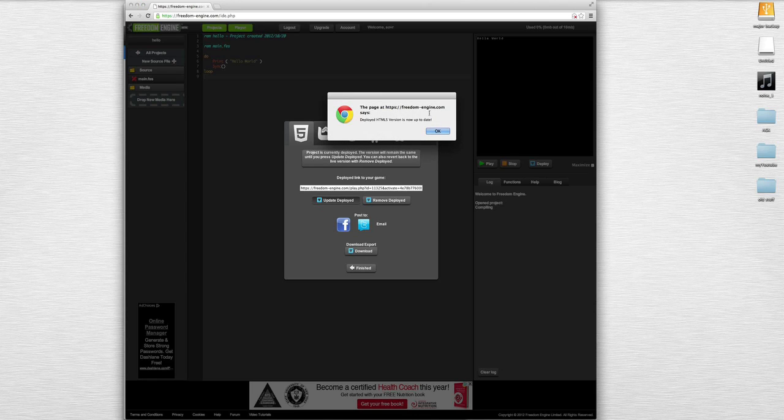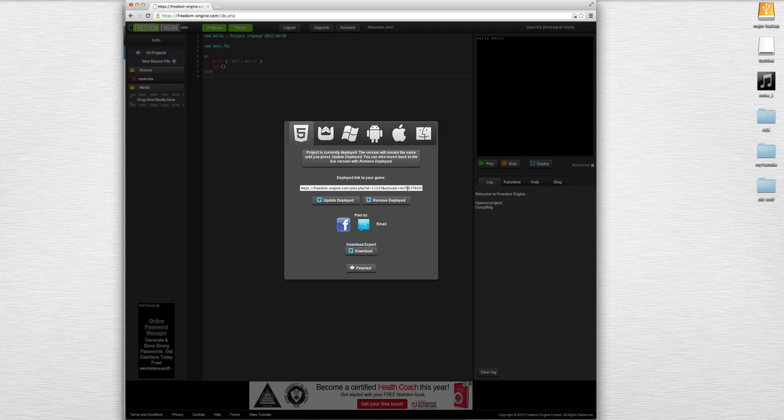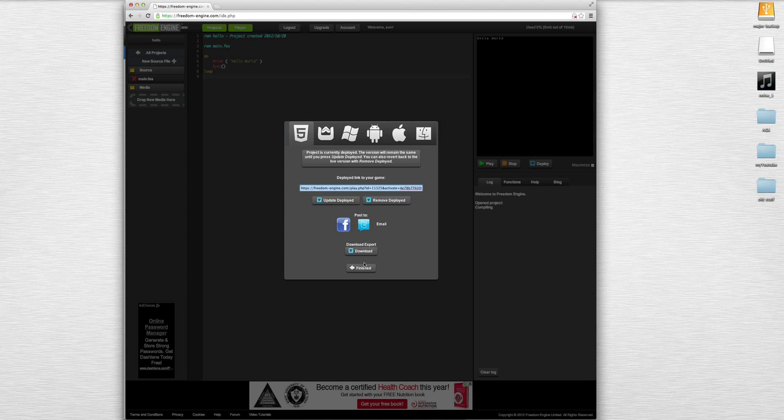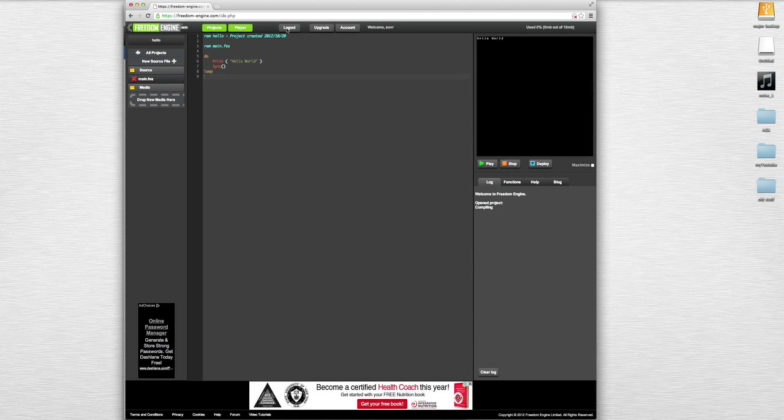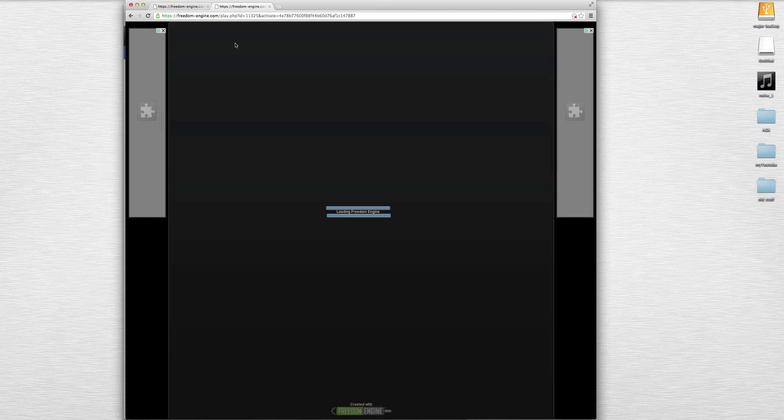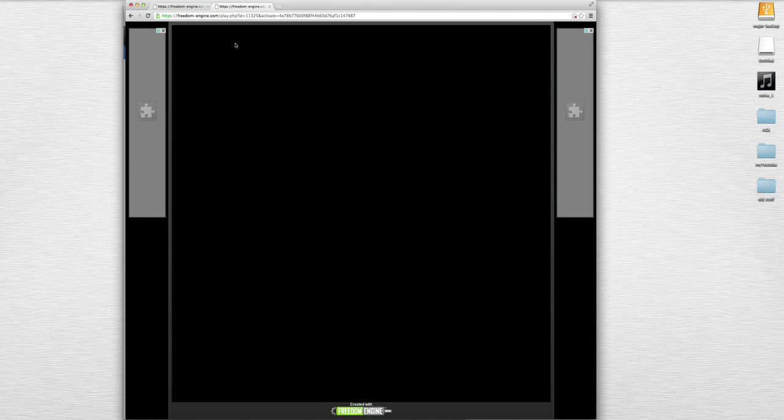They have the link right here. You just do update deployed, and it says it's up to date. Now you just copy this, right click copy, and then let's do finish. Let's go in here, paste. I've never really seen this truly work before - yes, there we go, hello world.